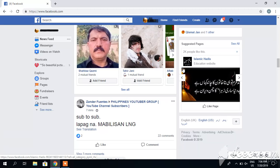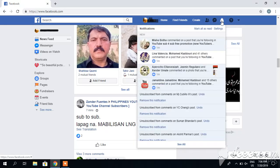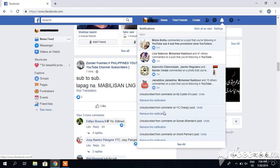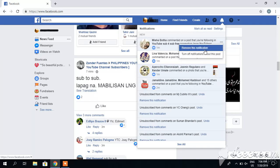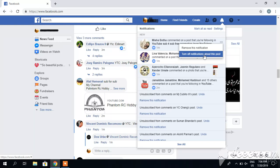First thing you can do is go to the notifications area, click here. You can see I have already unsubscribed from many comments. You can click these three dots, and either remove this notification or turn off notifications about this post. If I want to turn off notifications about this post, I can click here.